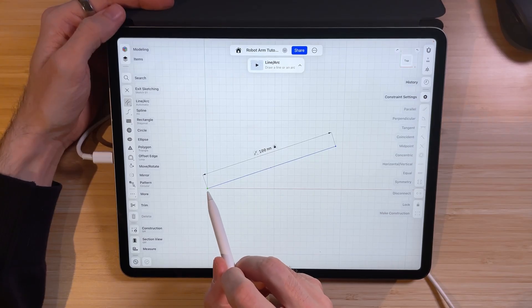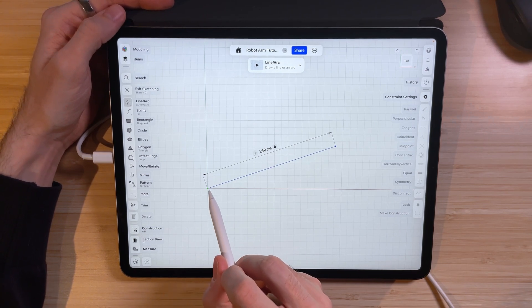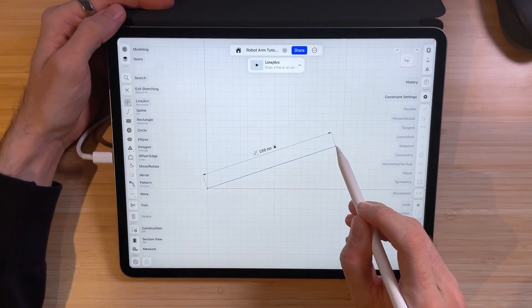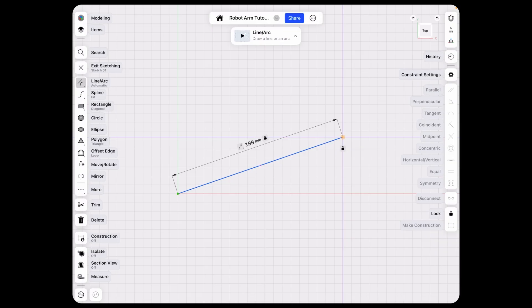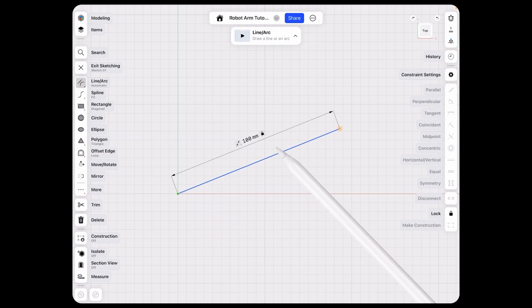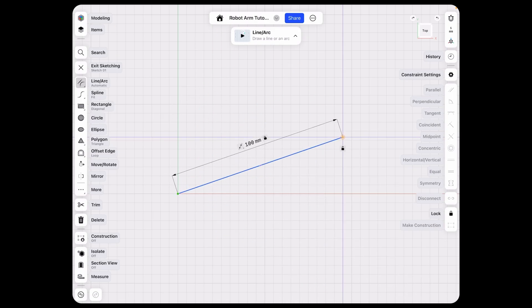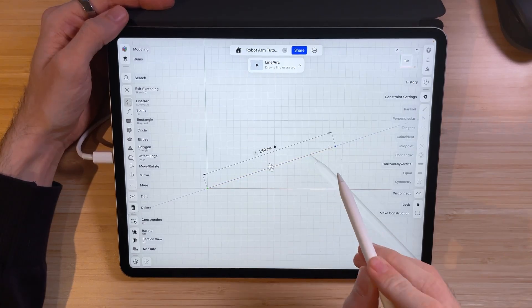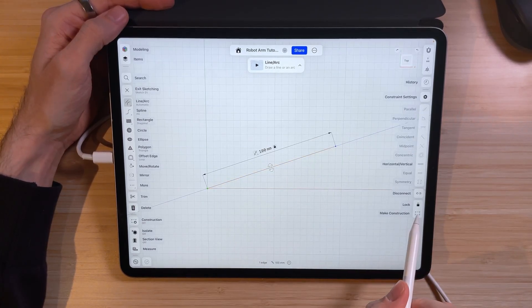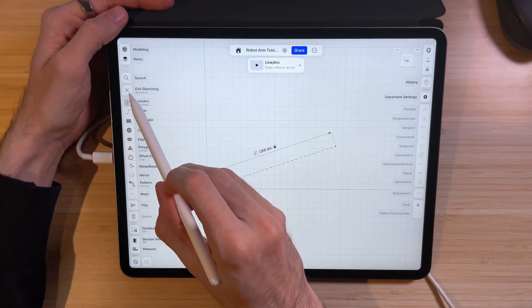I'm using millimeters as a unit for my model. Be sure that the starting point of our line is green and it's at the center point of our coordinate system. When we click the second endpoint of our line, we can rotate the line around the center point — that's exactly what we want. For good measure, we can also change the line to be a construction line.